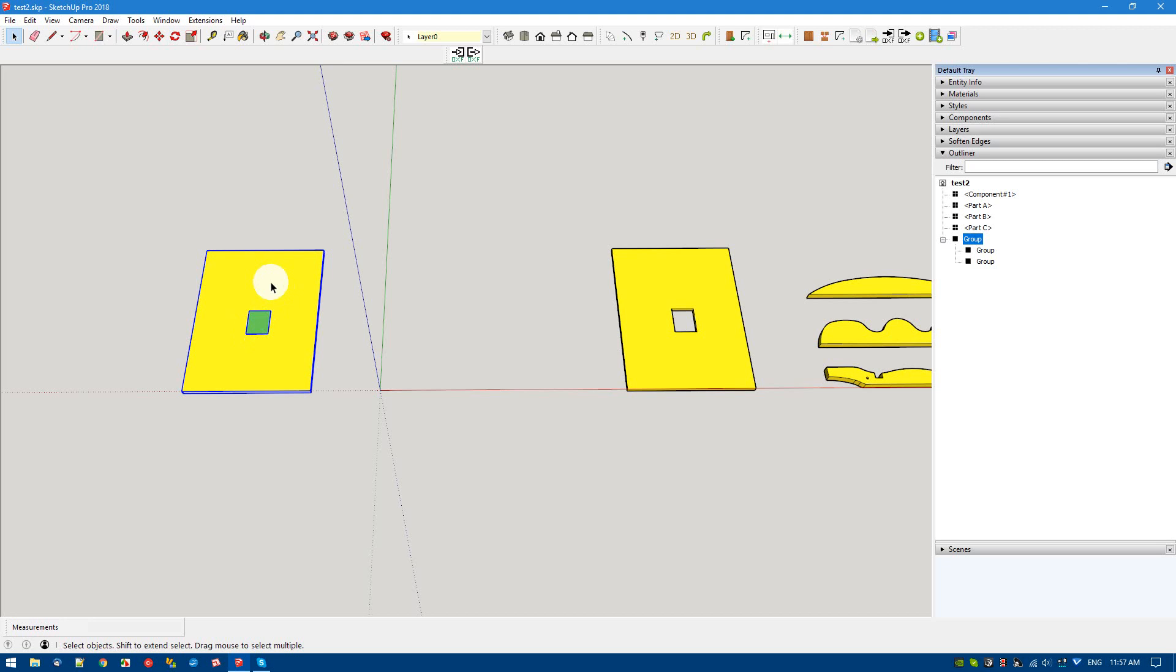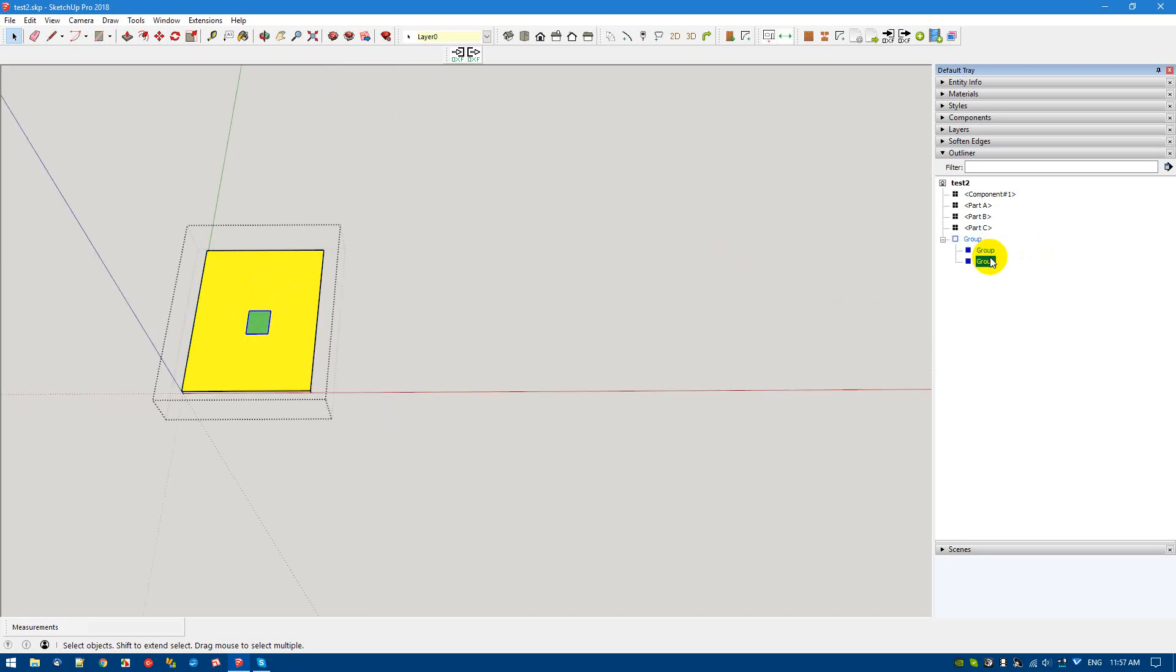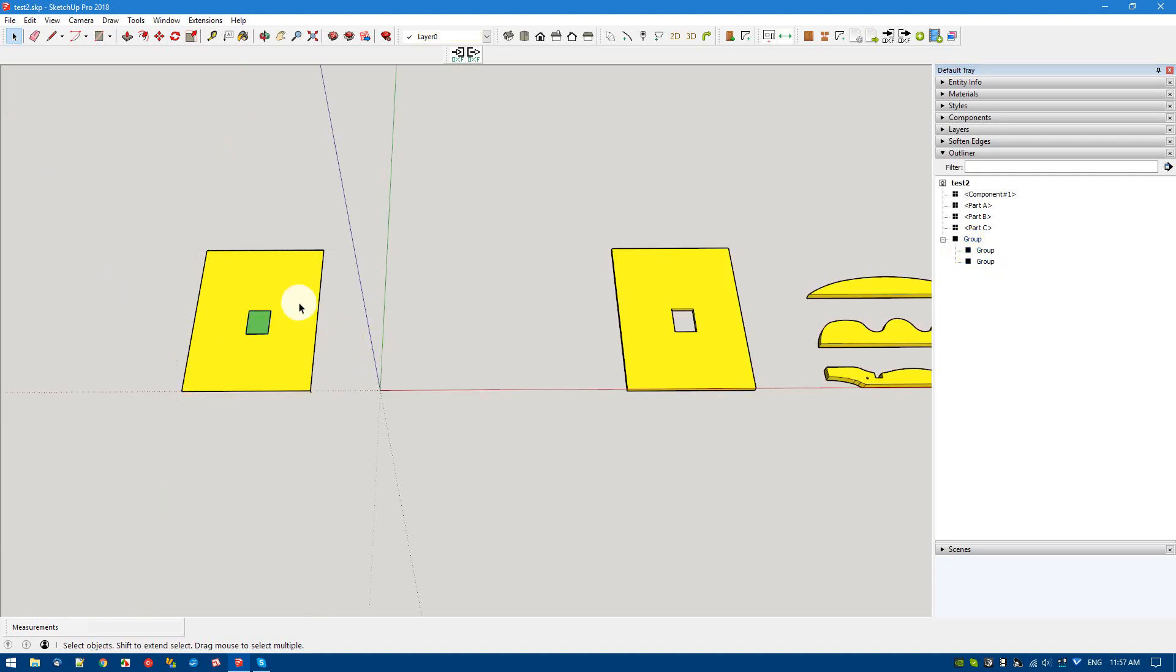If your CAM software supports 3D and it supports blocks and block inserts, then you can make the internal groups components instead of groups. Essentially, a component turns into a block insert. A group simply separates the geometry from other groups and allows you to assign a layer name to that specific group.